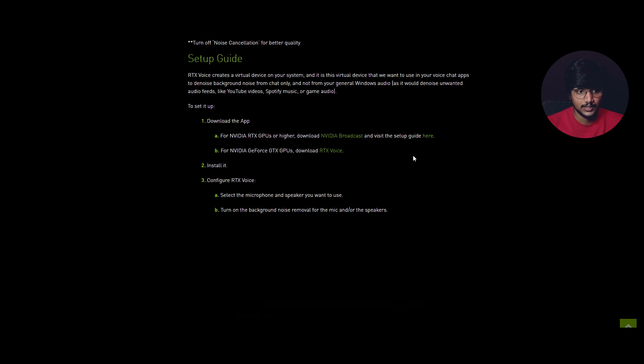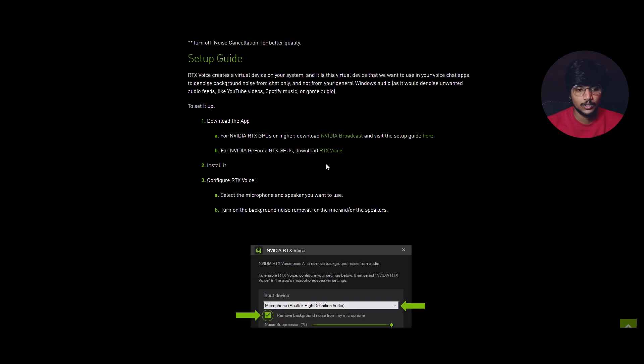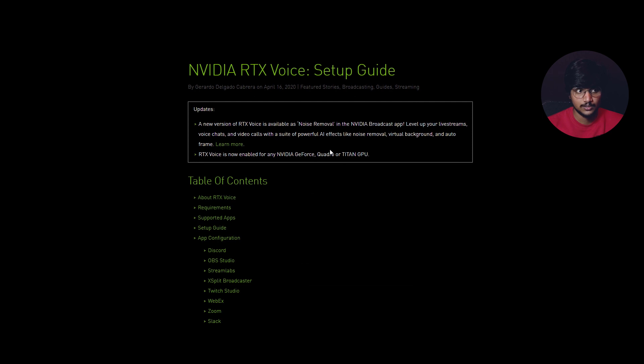Scroll down — there is a downloading option. Click on RTX Voice and download it. About one month back, I already did this video.